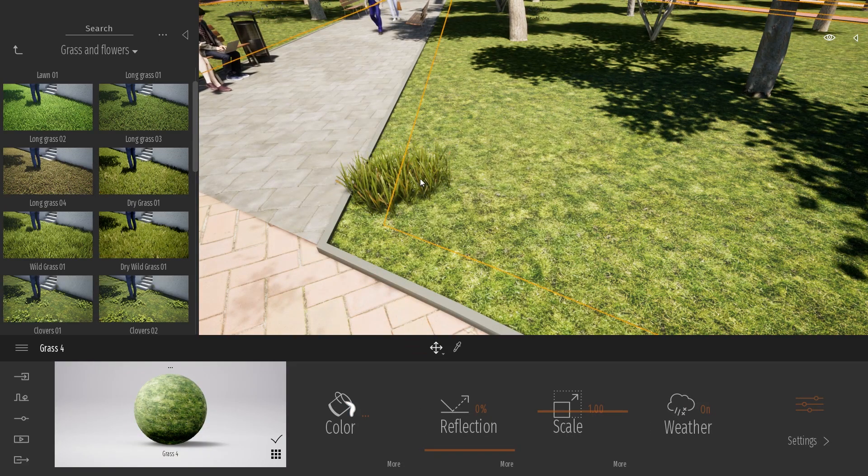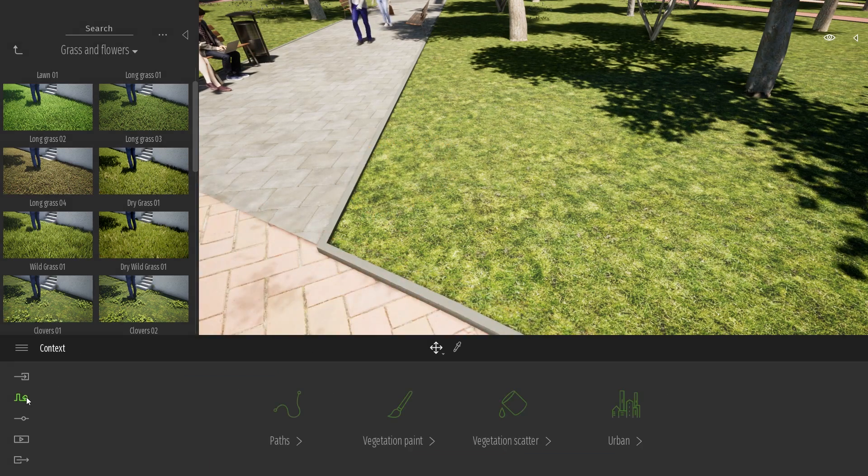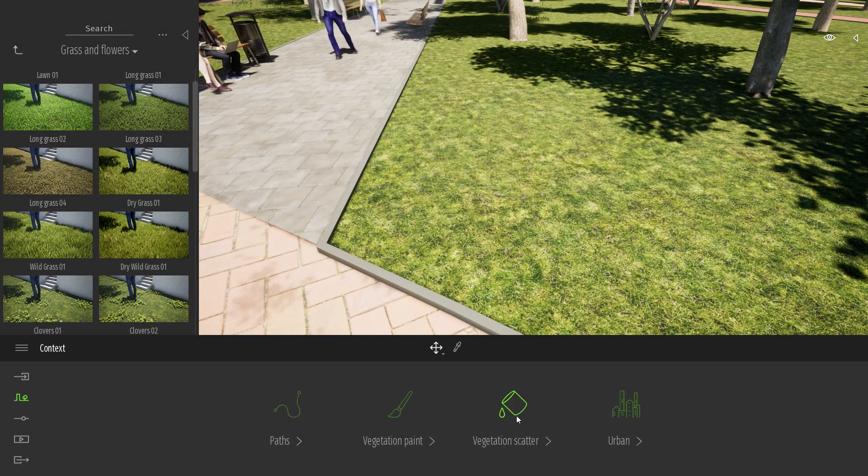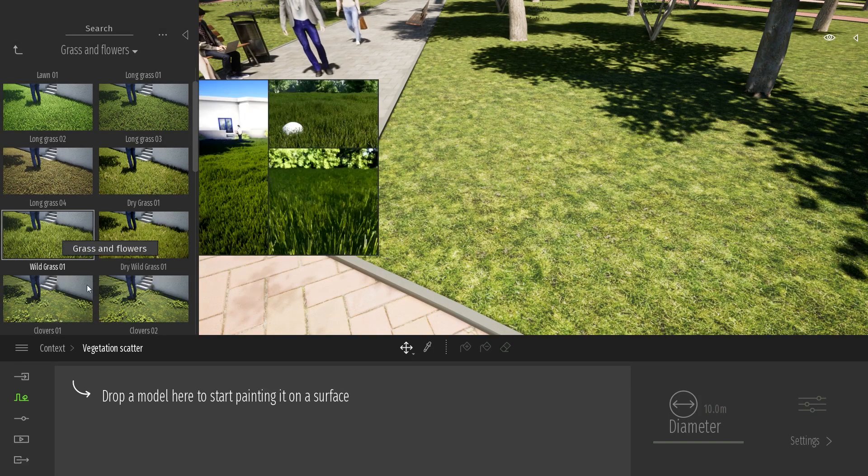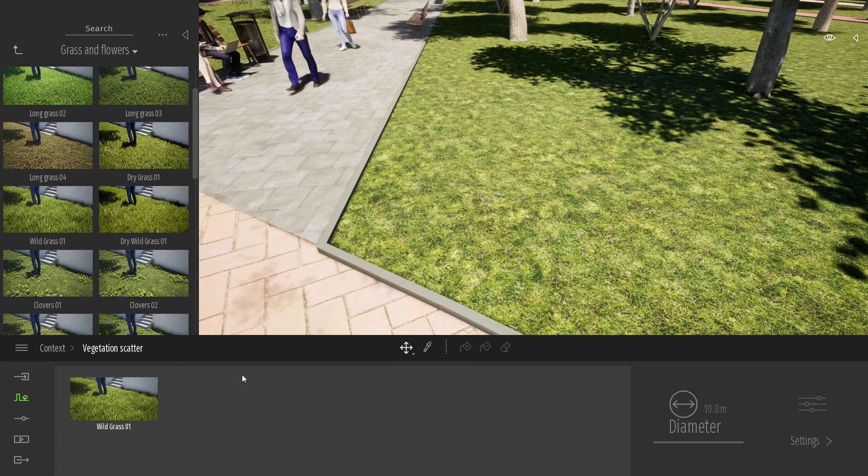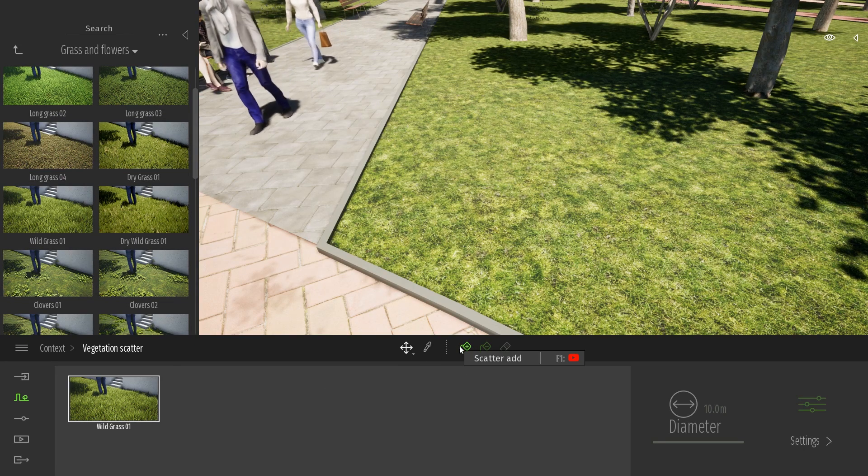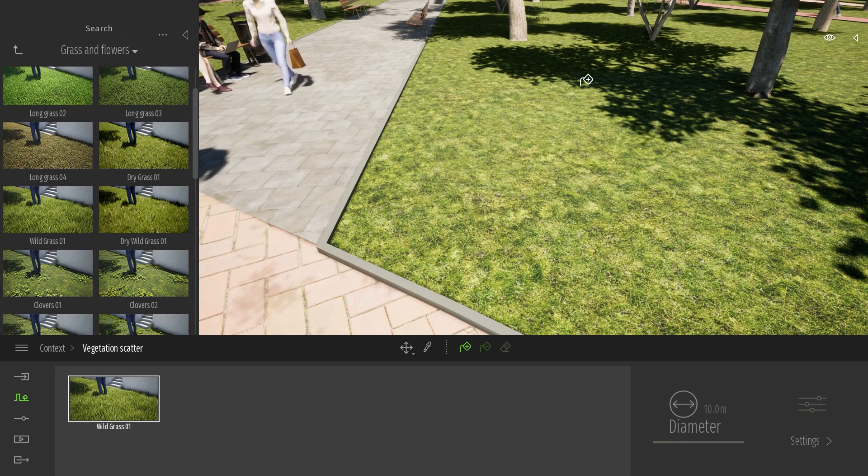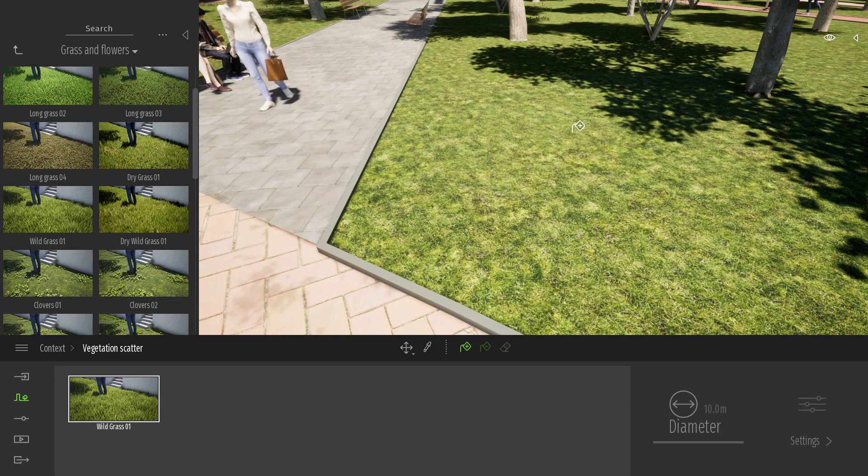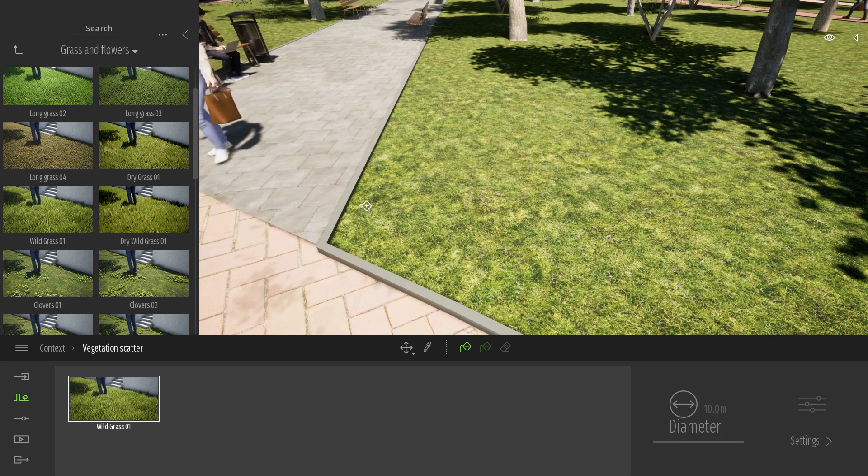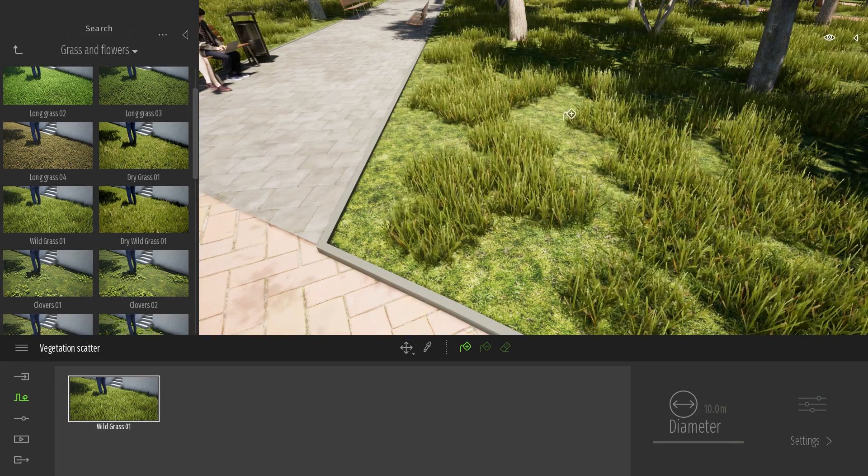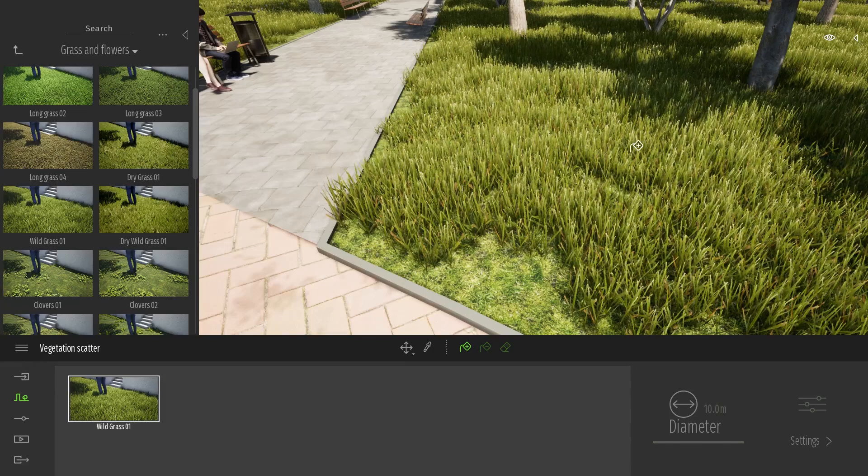So let's check how it looks with my scatter tool. Come back over here, vegetation scatter, wild grass. I will select my grass and now using the scatter tool, I just need to click somewhere in the middle of my first geometry, of course not on the edge. And now I can just use the scatter tool like that.